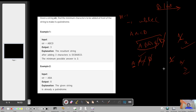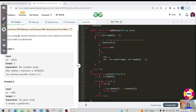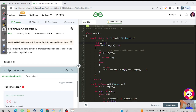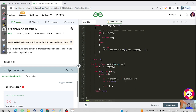Let us look at the code for this approach. We have a function to check if a string is a palindrome using a while loop. We initialize two pointers — one at the start and one at the end — and traverse from both sides. If the first and last characters do not match, we return false; otherwise we keep traversing.